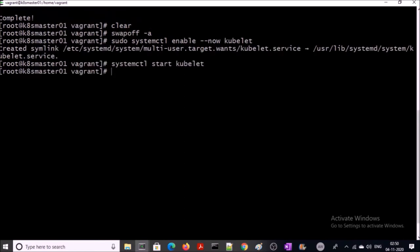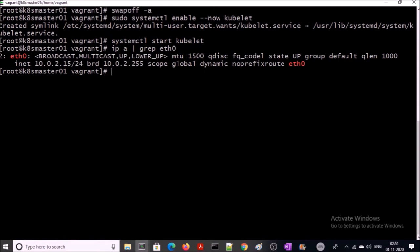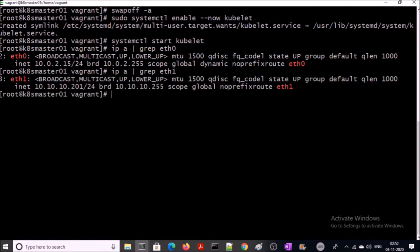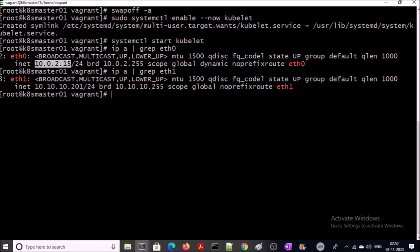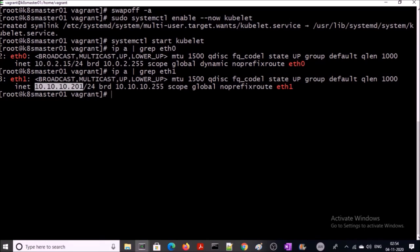Now we are ready to initialize the Kubernetes cluster. If your master machine has more than one virtual ethernet card like mine—I am using a Vagrant box—this is eth0 and this is eth1. This is not a routable IP address. This is a loopback IP address. If you initiate your Kubernetes cluster on eth0, then your Kubernetes API is not reachable. In this case, you are going to initialize your Kubernetes on a routable IP address. In my condition, I am going to initialize my Kubernetes cluster on this IP address.